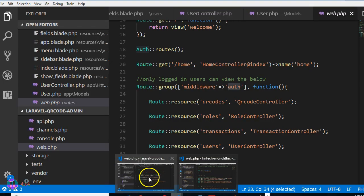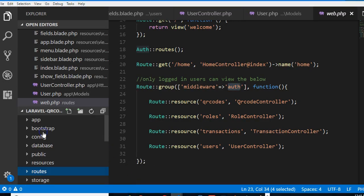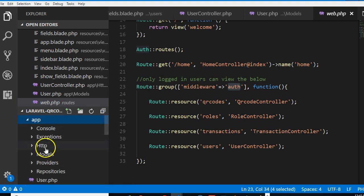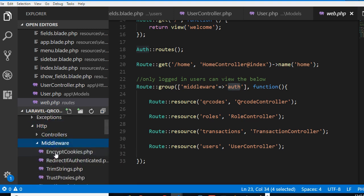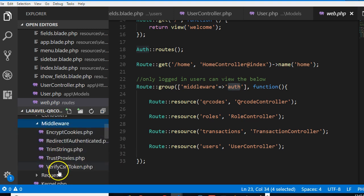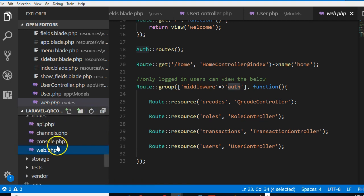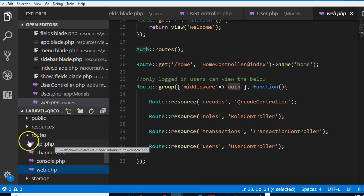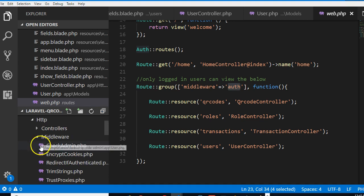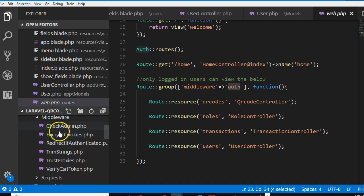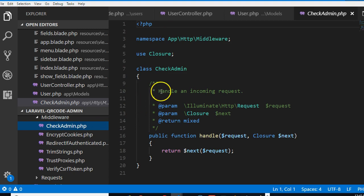Now if we go back to our code and go to app, http, middleware, we'll see that after refresh, check admin has been created. If you click on it, you see that basic code has been written for you.